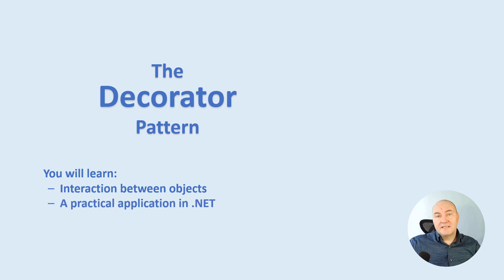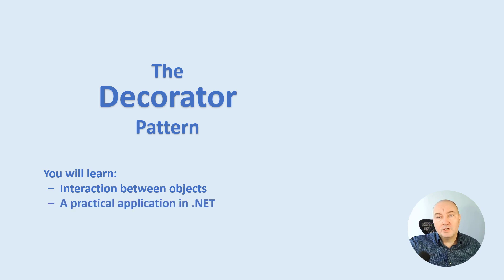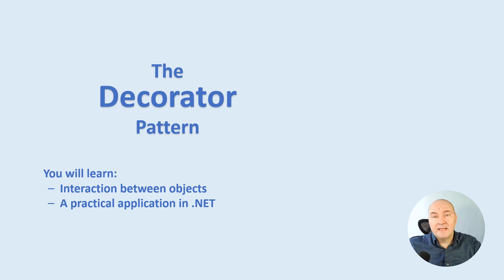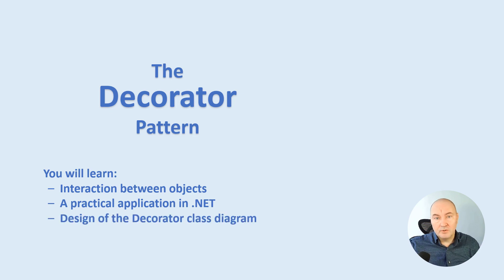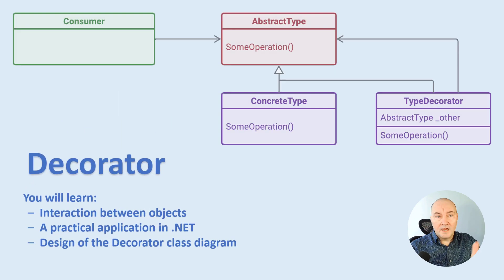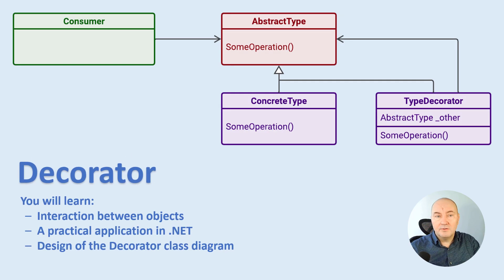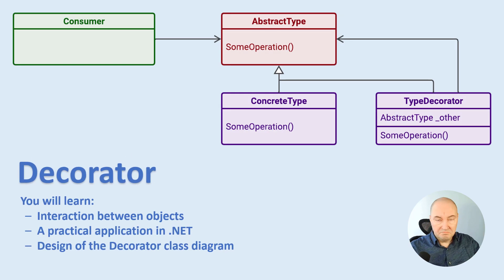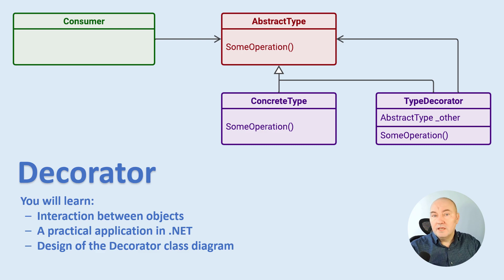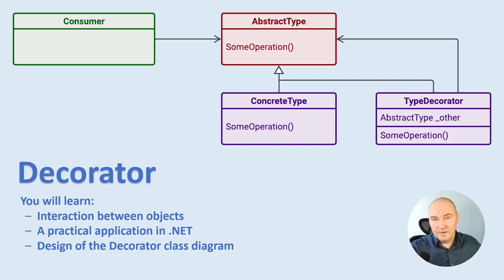I will show you one practical application of the decorator, which you might even add to your actual production code. The class diagram of the decorator, here it is. Follow the line, see who's talking to whom, and you will get the point if that's what you are here for.